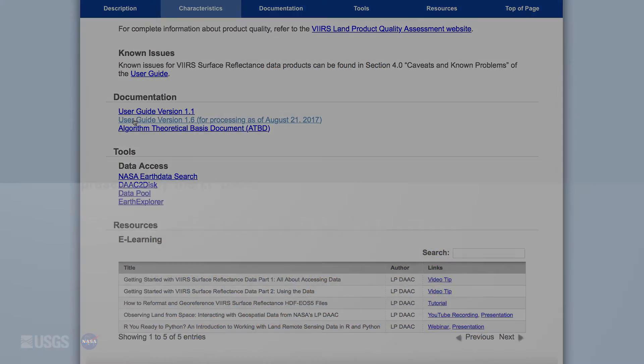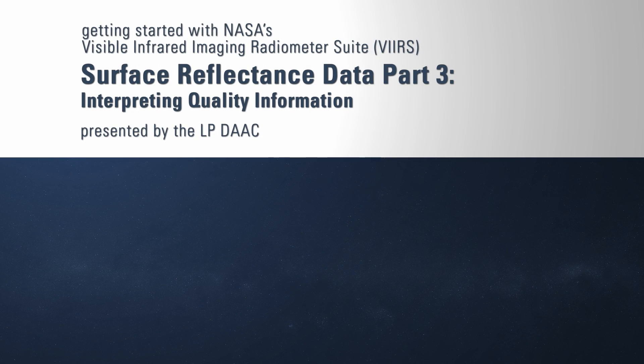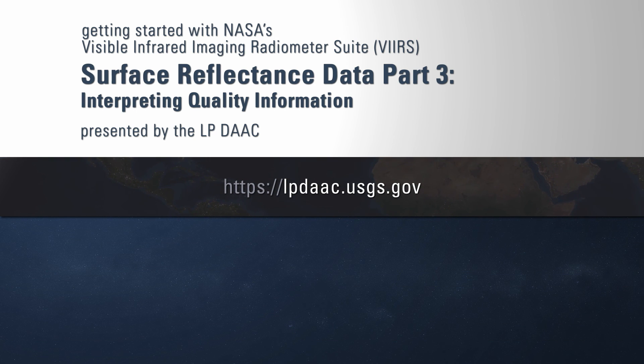Thank you for watching our video. For more information on VIIRS surface reflectance data, please visit the LPDAC website at lpdac.usgs.gov.